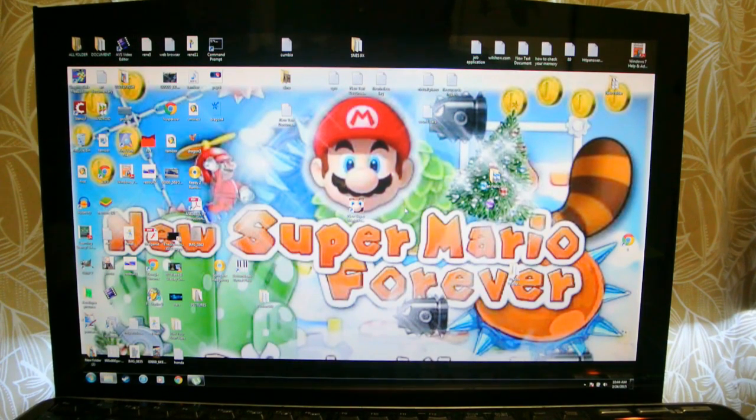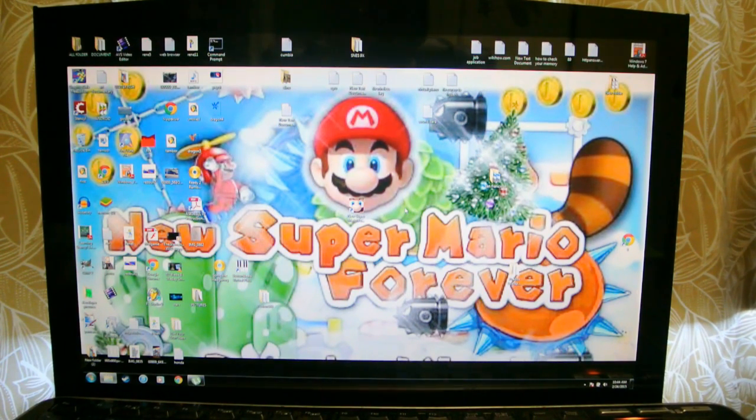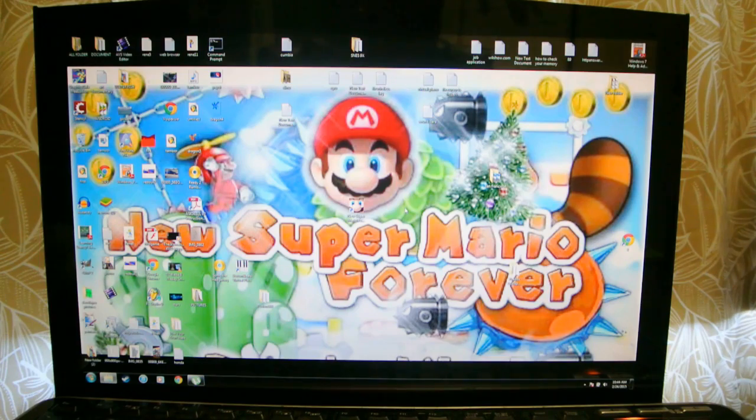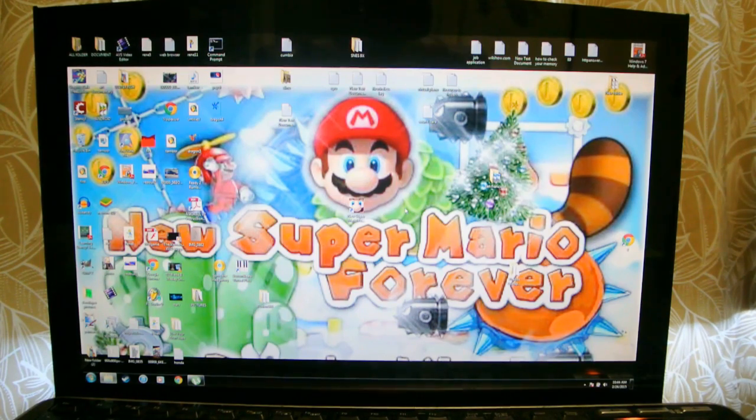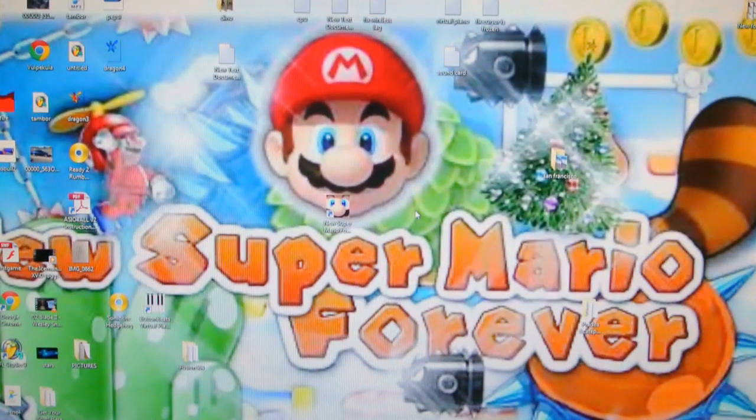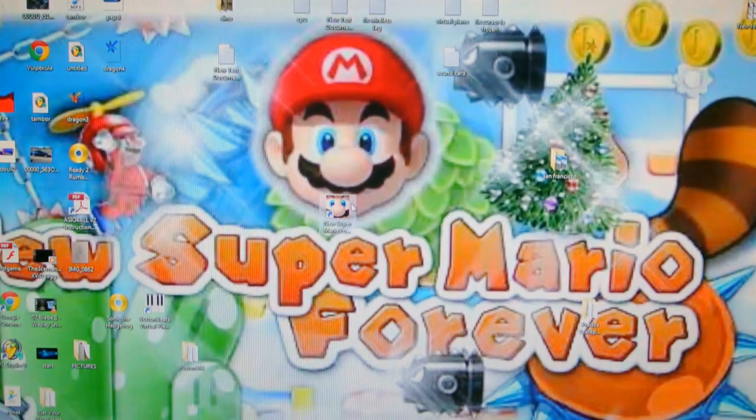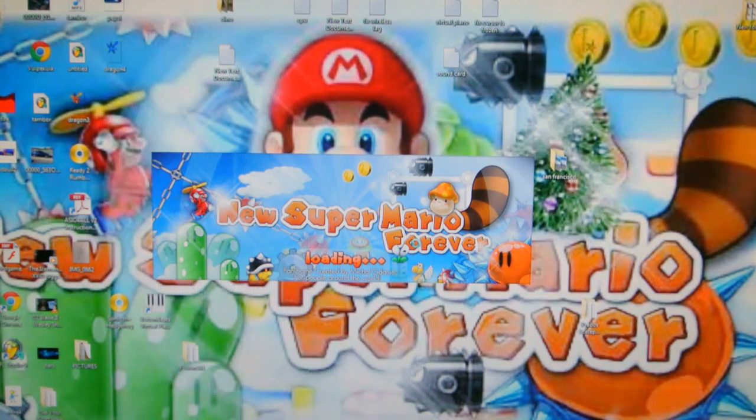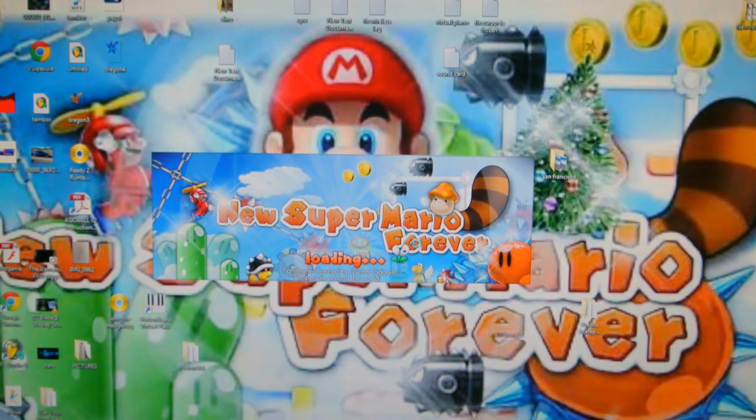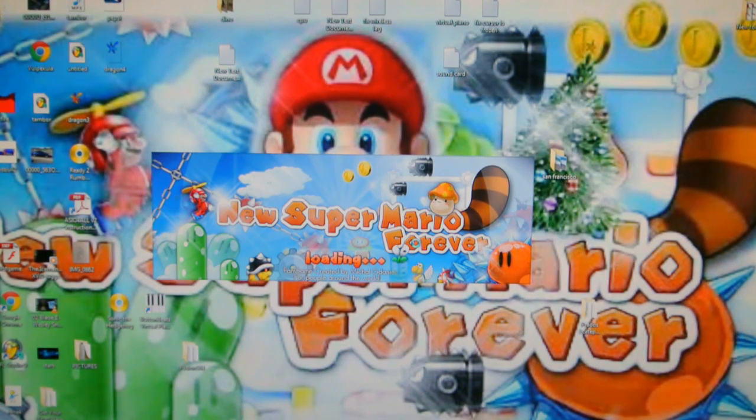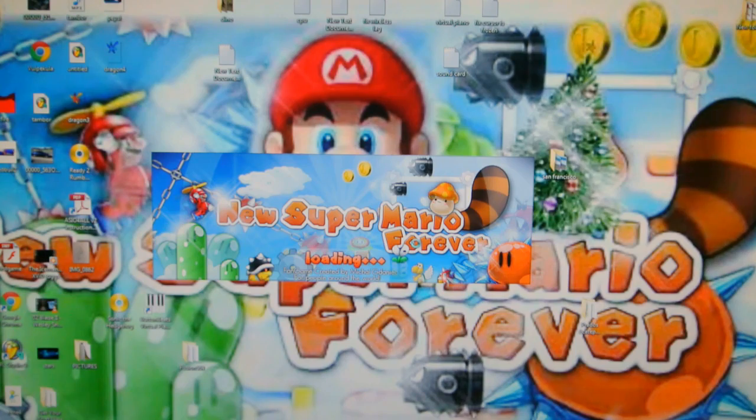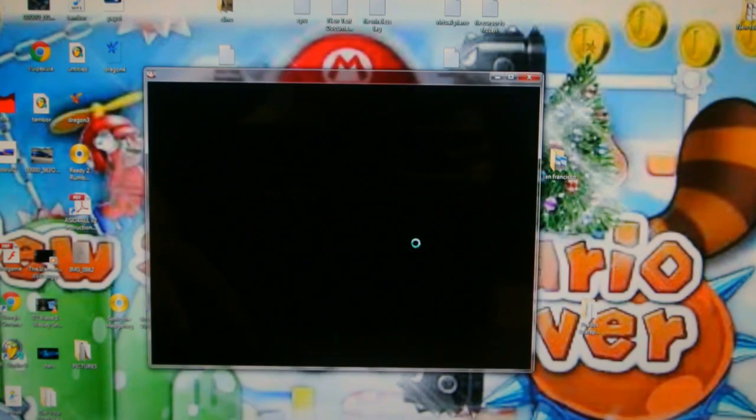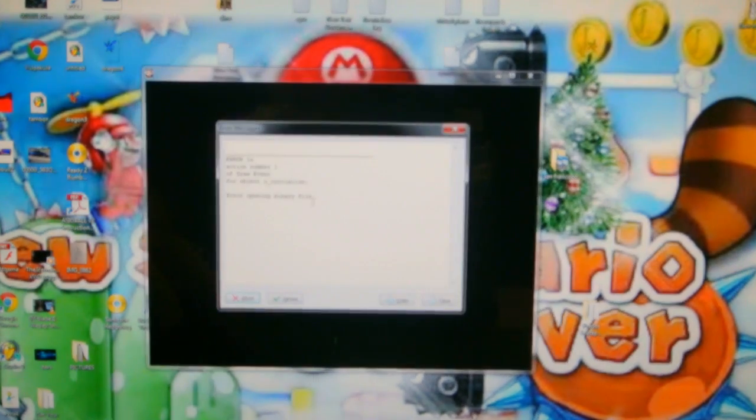So when you download the game and you play the game it doesn't work. But you restart your computer and it doesn't work no more. So let me show you an example. Let's say you double click this. You wait to load.